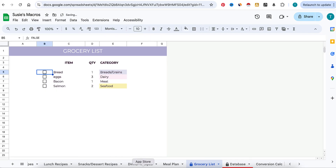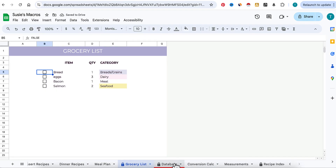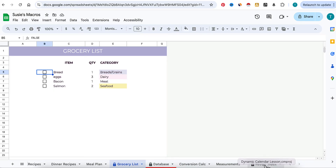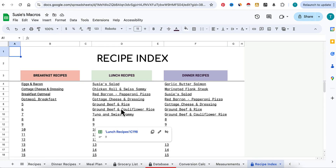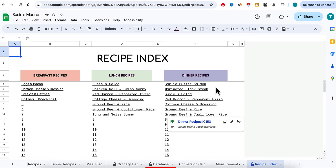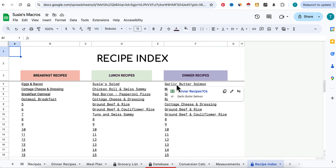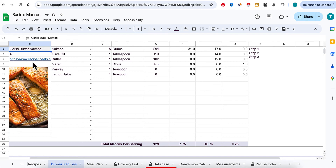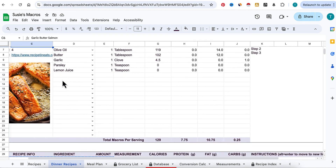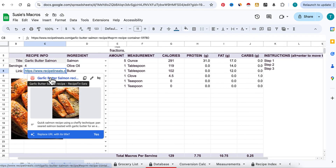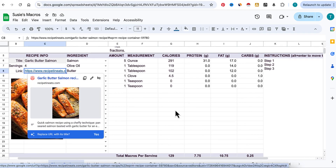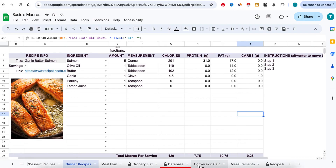The database tab is hidden — you don't need to touch that. Here is your recipe index, which is populated automatically and you don't need to touch it either. But say I forget how I'm making my garlic butter salmon — I can click on the dinner recipe link and it will go automatically to my garlic butter salmon recipe, no matter how far down it is. Here are my ingredients, and here is the link I can click to see exactly how to make it.